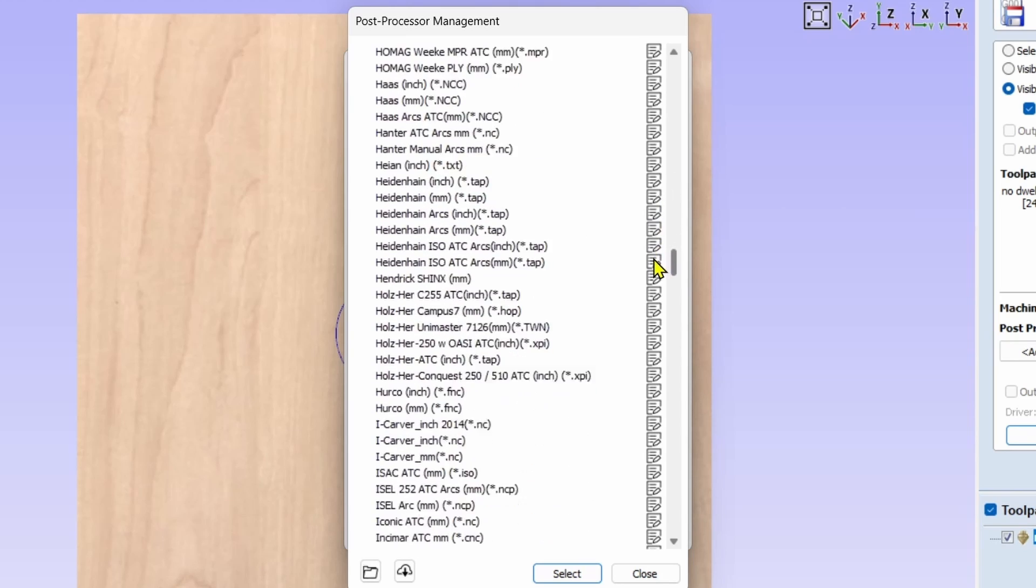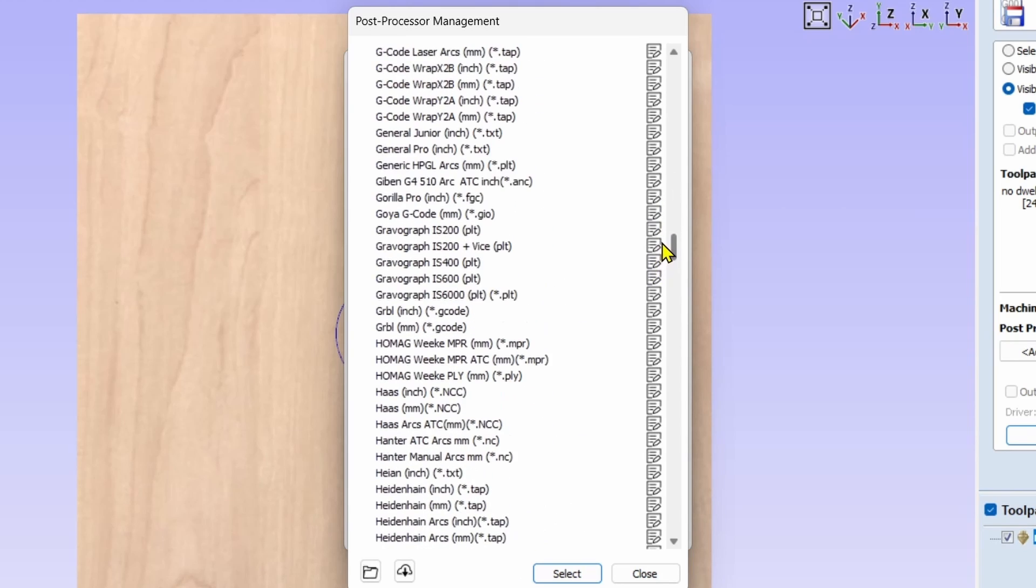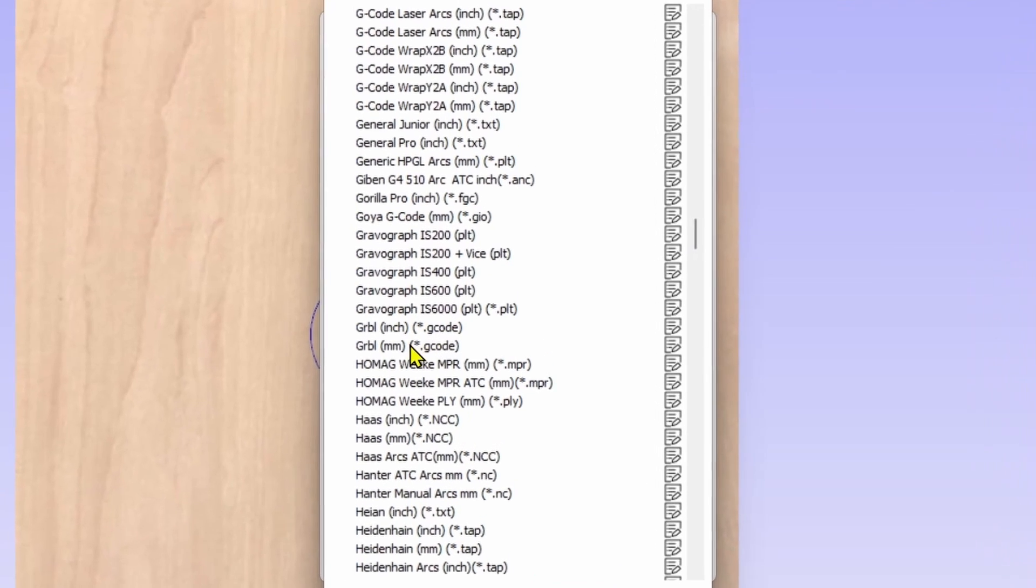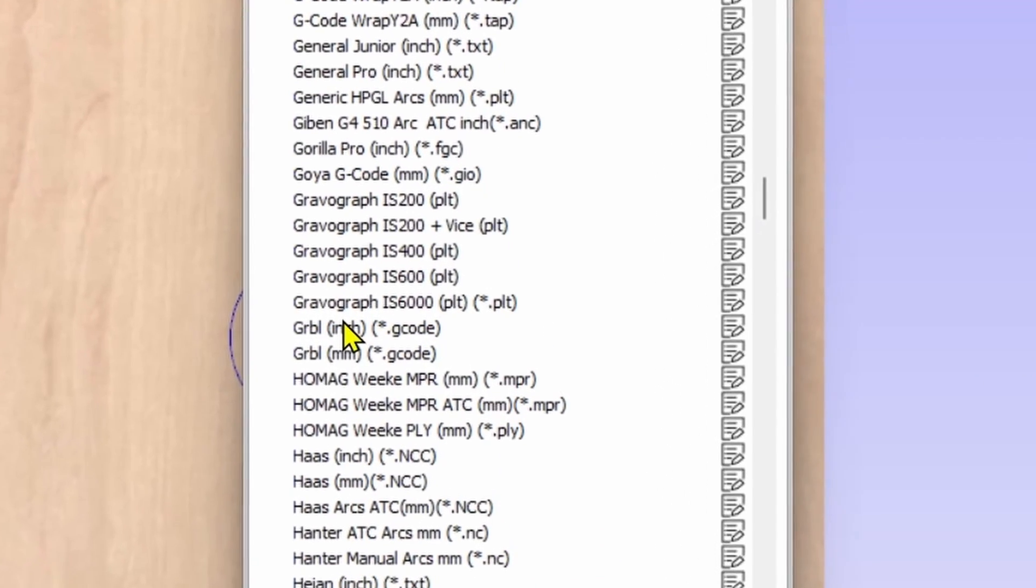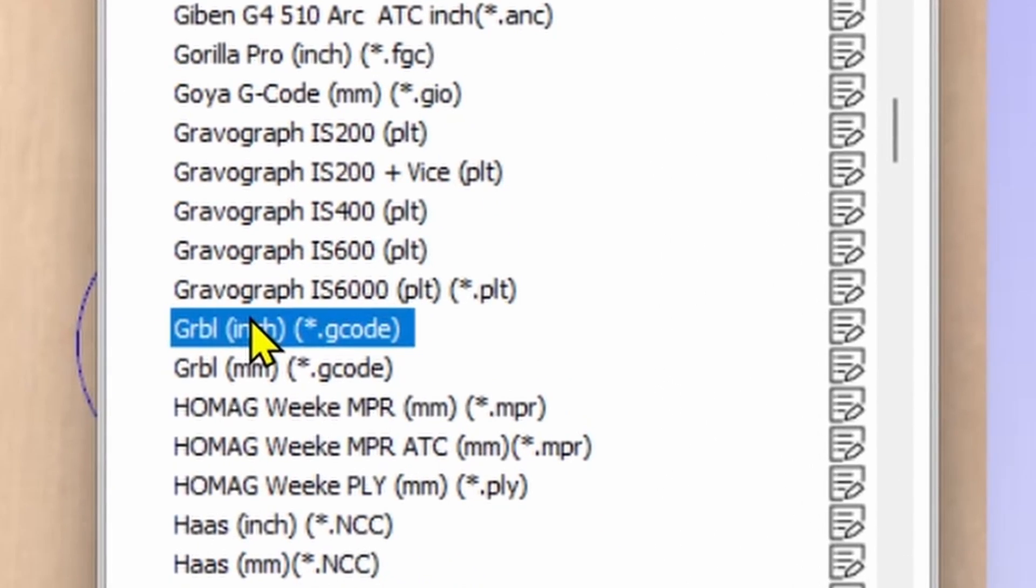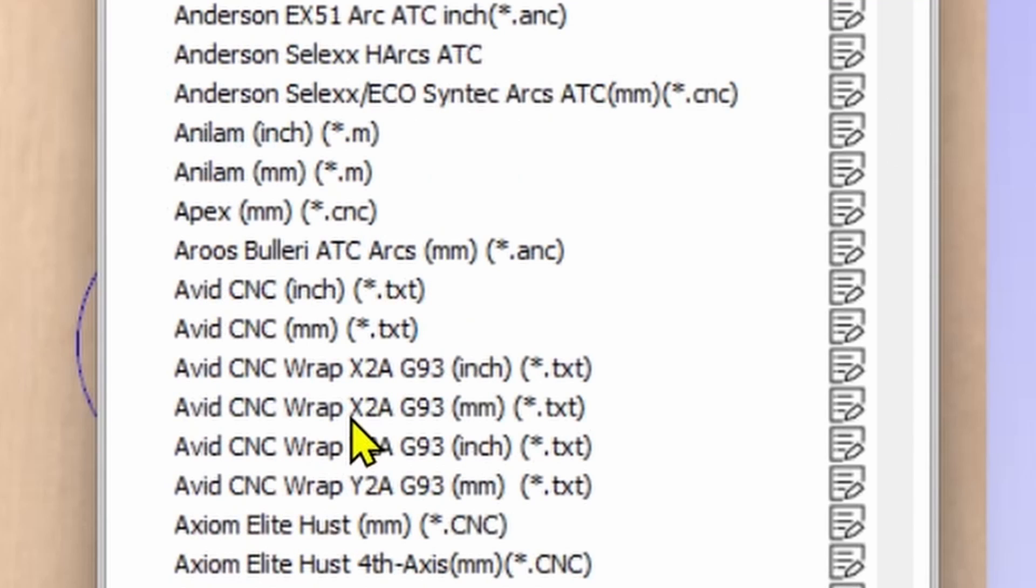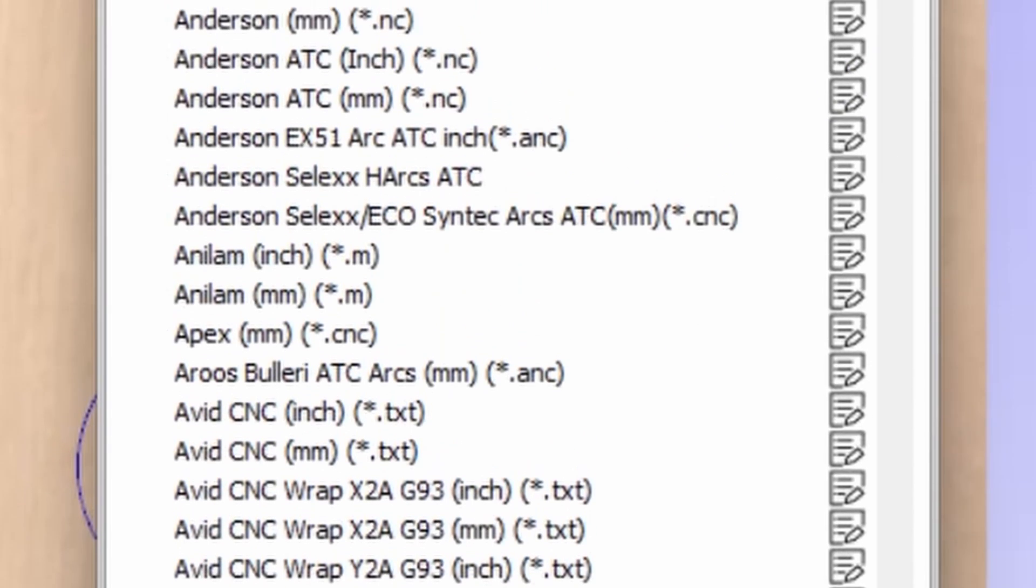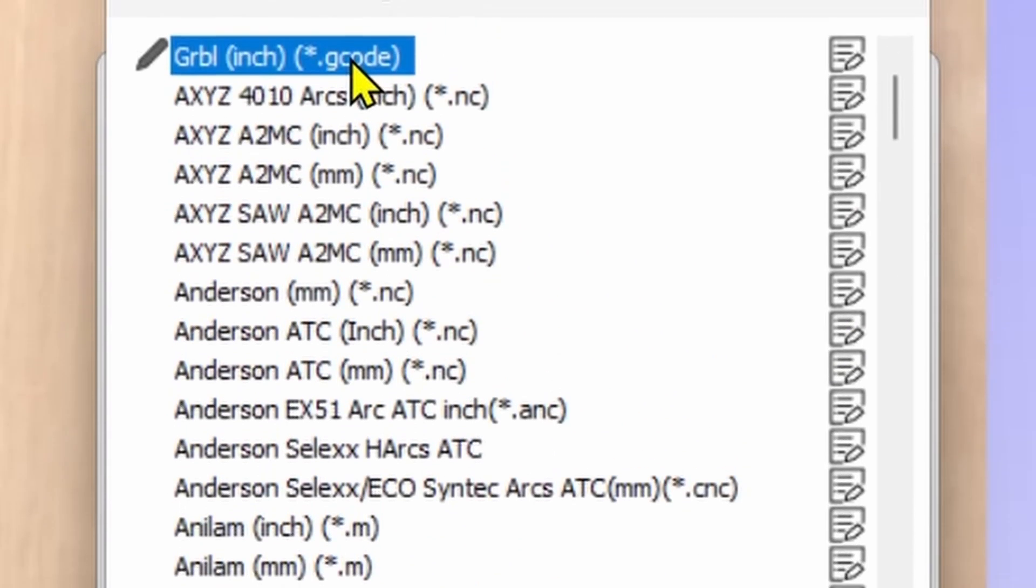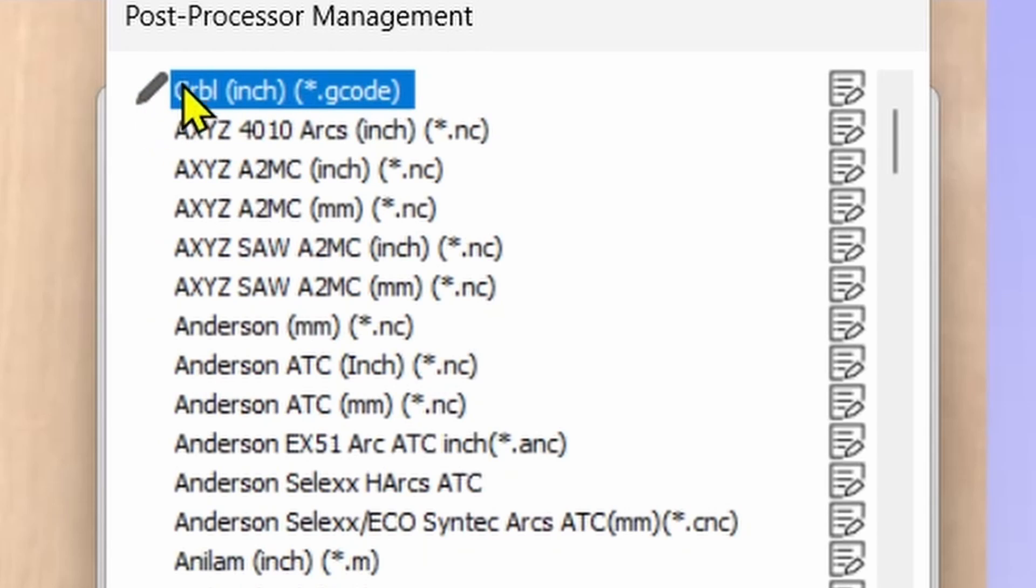In the Vectric management configuration we're going to select the little plus icon that's next to all the post processors that you have populated. The entire list of post processors is going to show up that Vectric has in its software. We're going to scroll down to the post processor that you want. I want to find the GRBL inch which is right here, and I'm going to highlight it, right click it, and click customize.